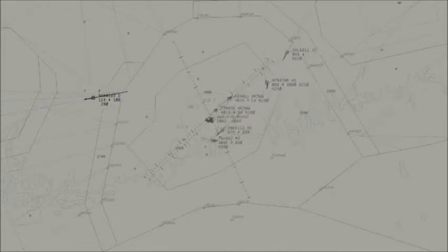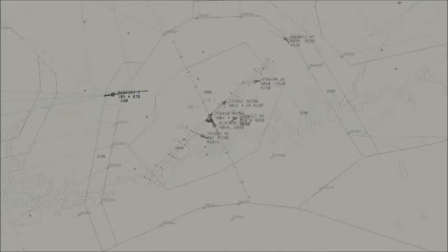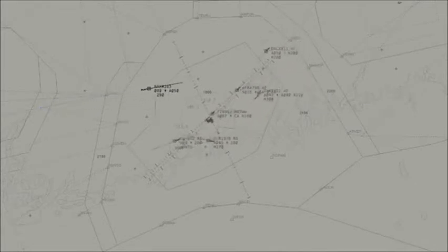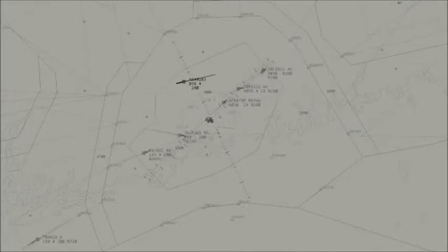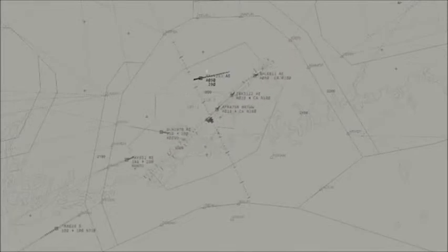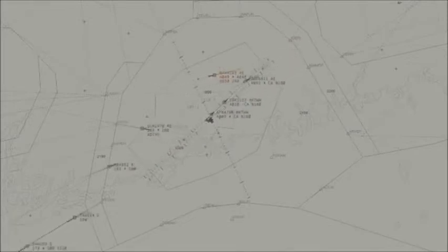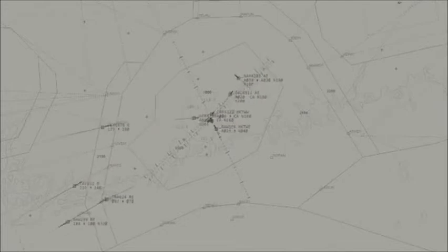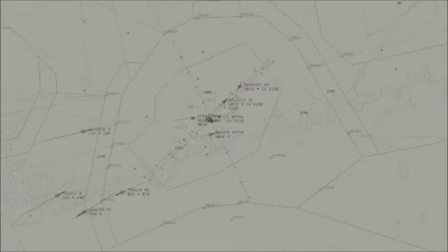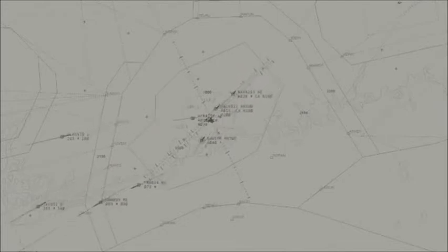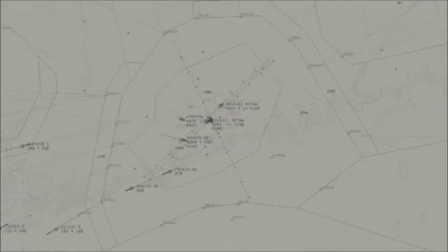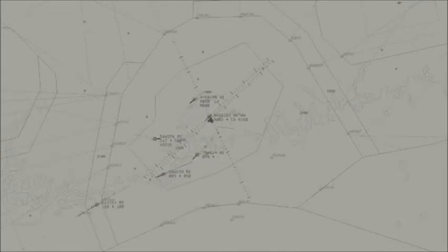Austin departure, good afternoon, American 533, 2,000, climb up to 4,000. American 533, Austin departure, radar contact, maintain 12,000. Climb maintain 12,000, American 533. American 533, turn right direct payday. Right turn direct payday, American 533.